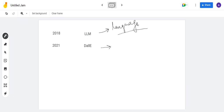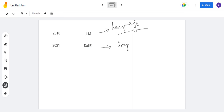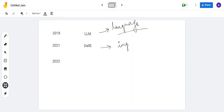You can give any input and generate an image. The image will be a personalized image based on the input you have given. After that, in 2022...